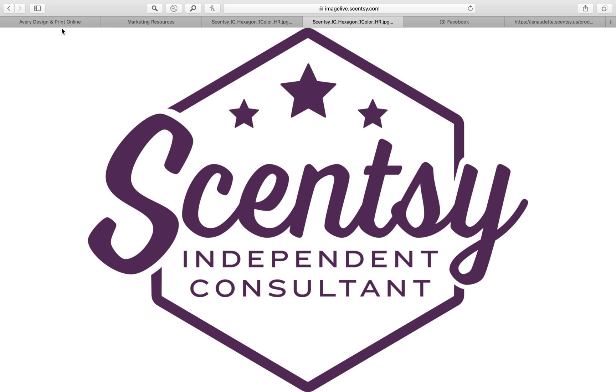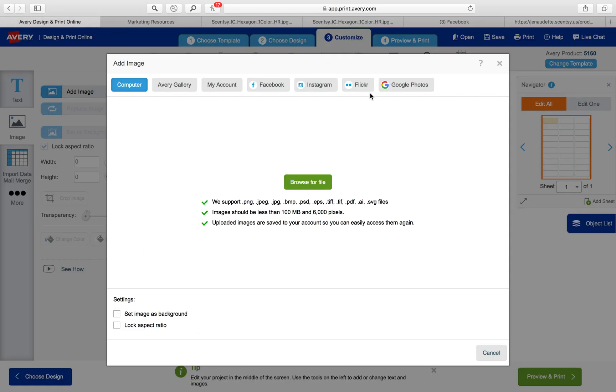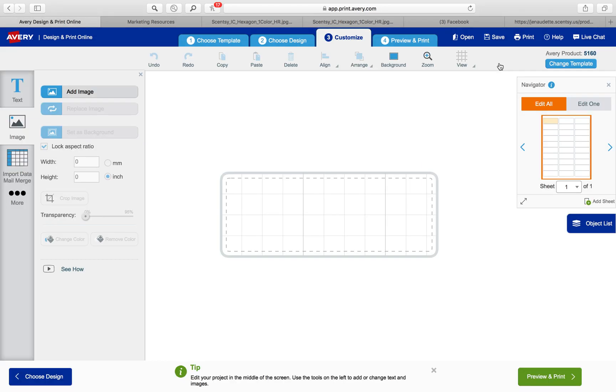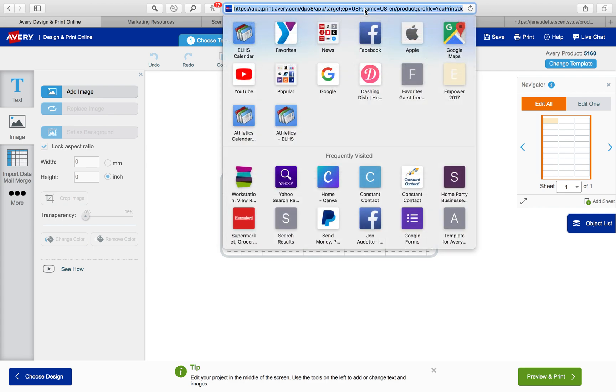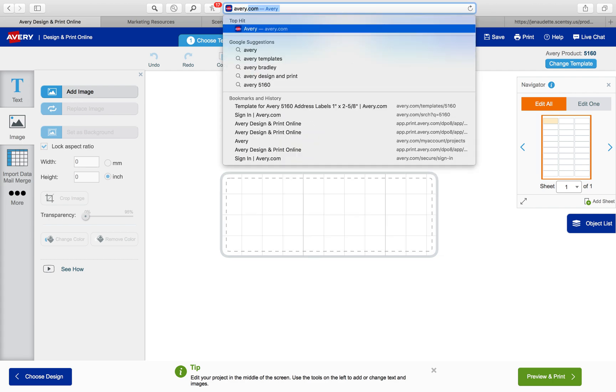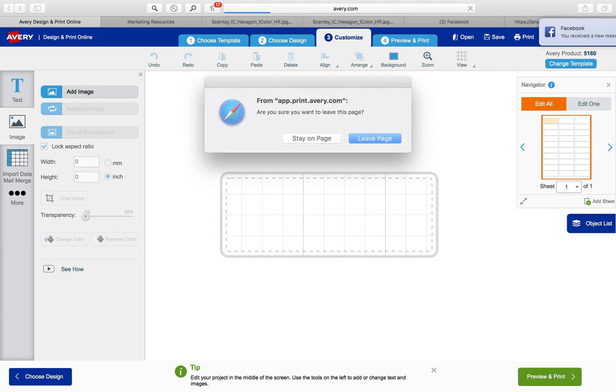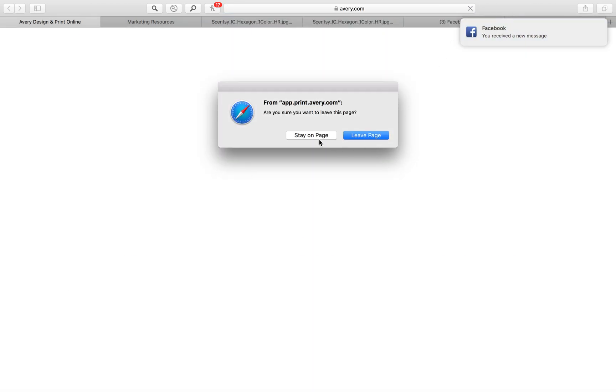Then I'm going to go to Avery.com. You just sign in to Avery. Let me show you, Avery.com.